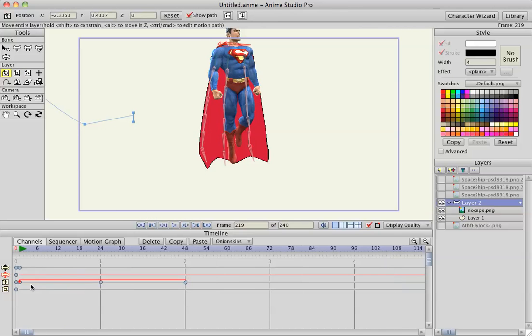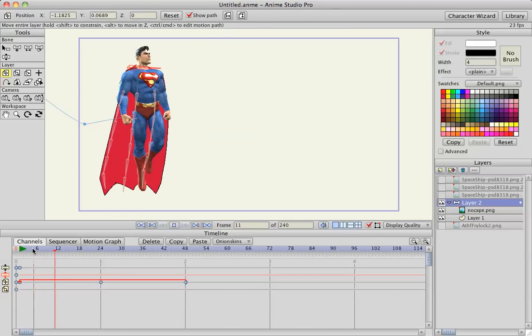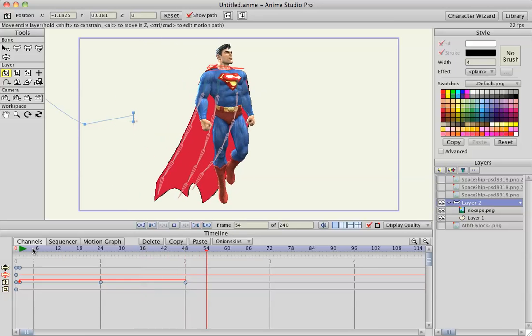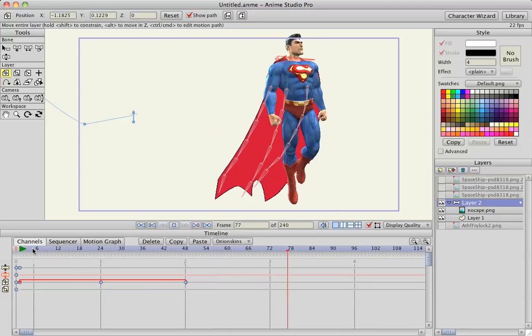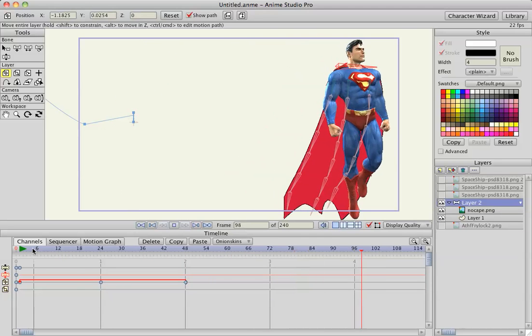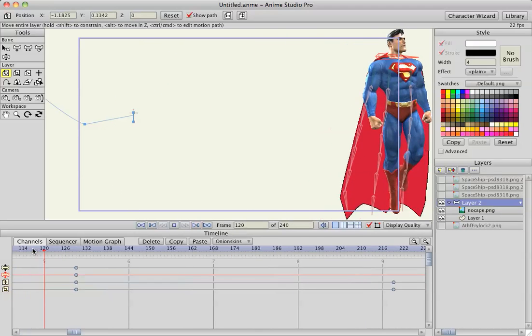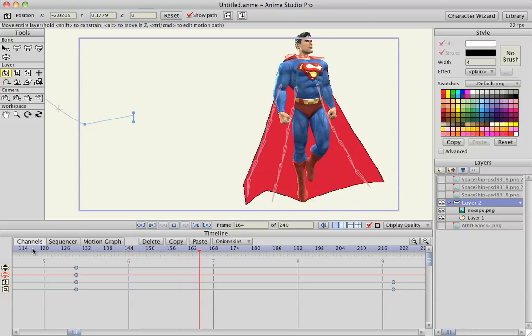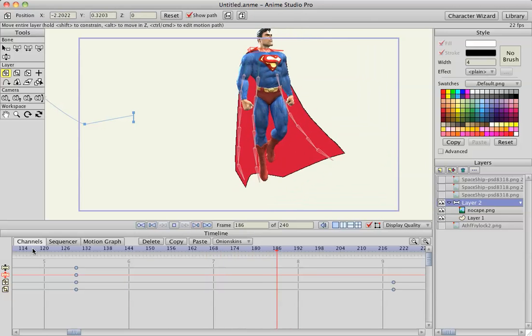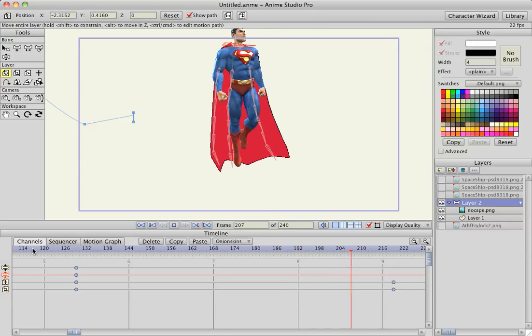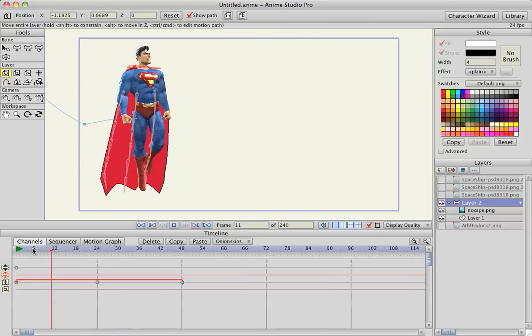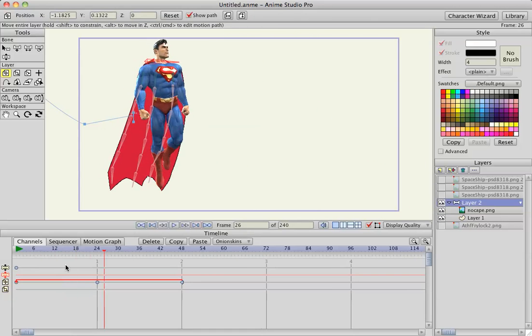So let's try that again. The cape's kind of wonky, but still pretty cool. But he flies around and moves correctly.